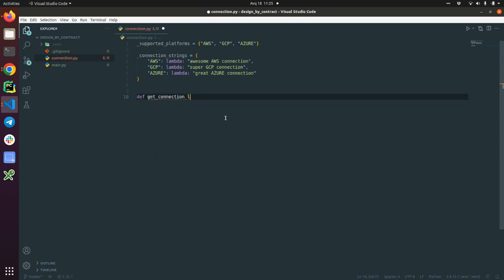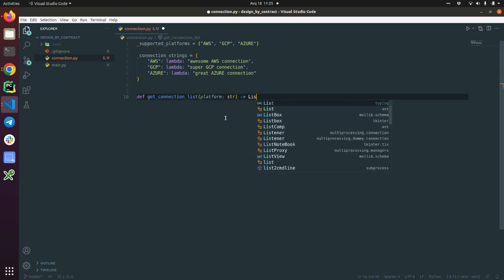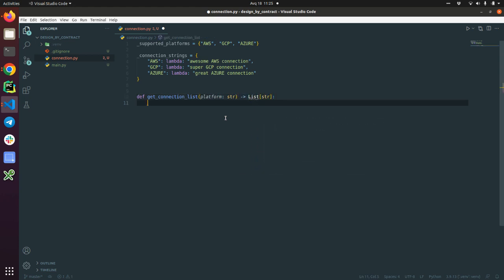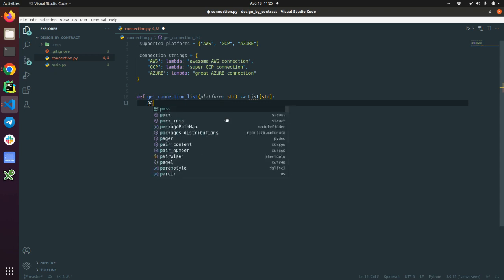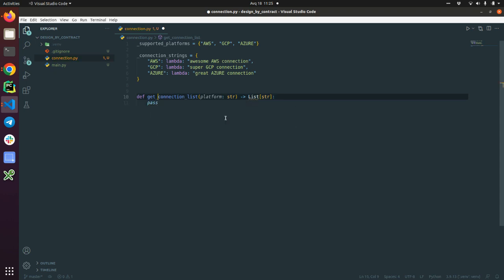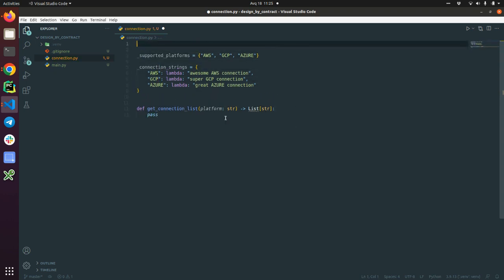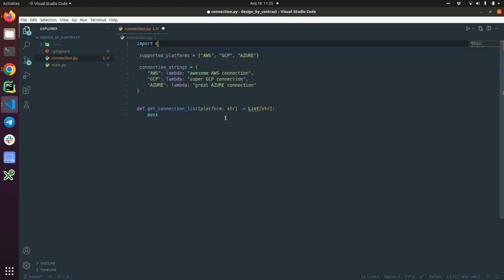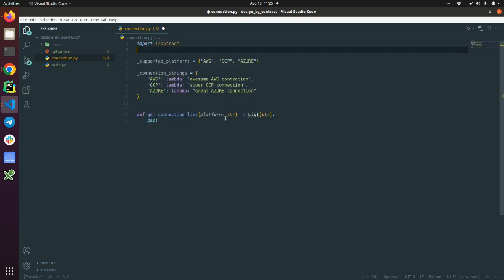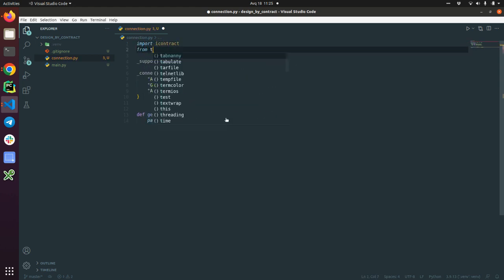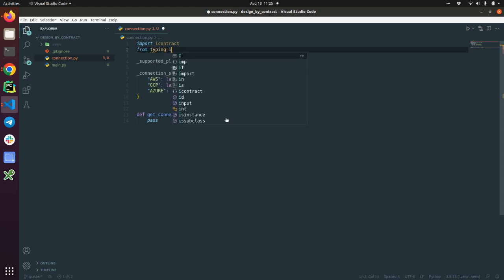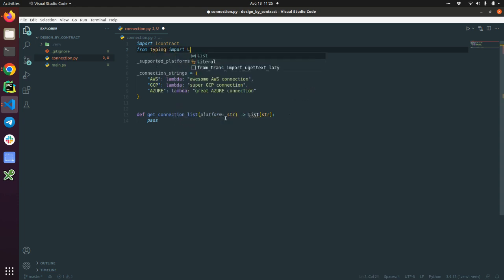Connection_list, and here it's going to accept the platform and return back the list of strings connections. Let's just go—I'm going to import iContract and from typing, I'll import list.